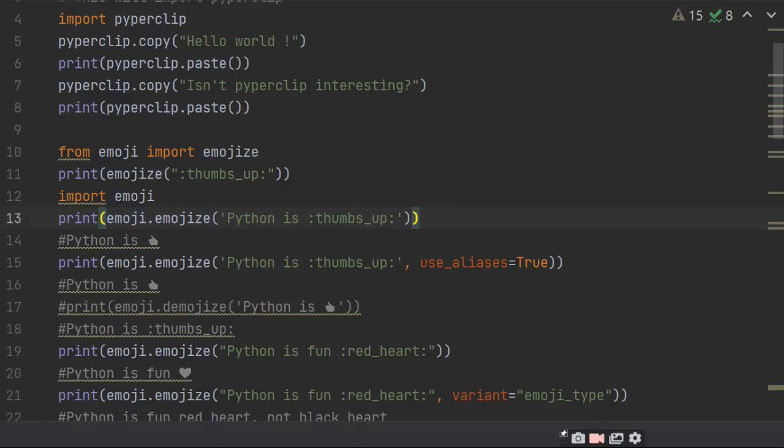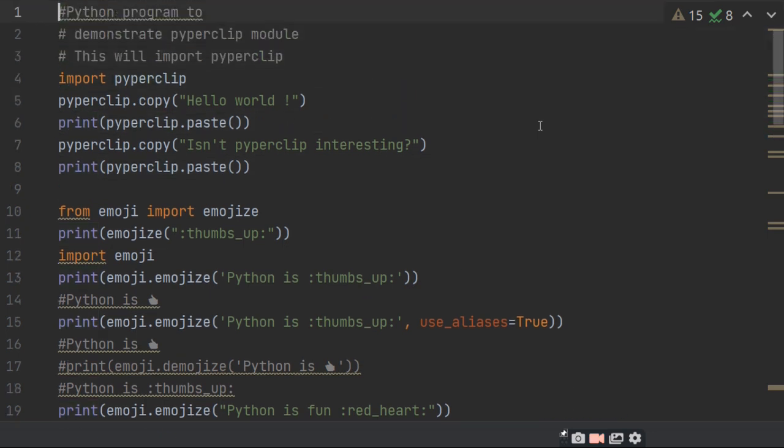Today I am going to tell you about some interesting modules in Python. The first is pyperclip. Pyperclip's work is to copy and paste. First of all, you have to import pyperclip, and then pyperclip.copy('Hello World'). When you copy this Hello World, print pyperclip.paste(). So when we paste, then Hello World will paste from the clipboard.